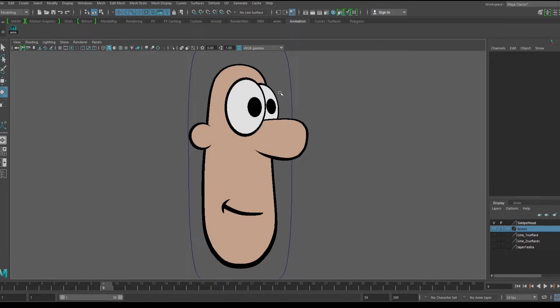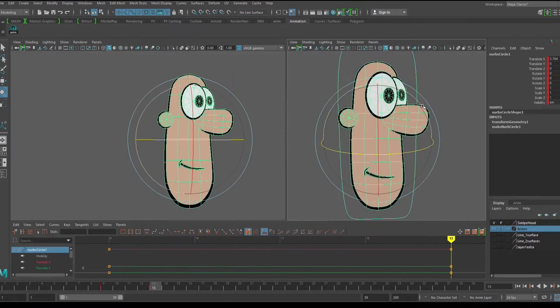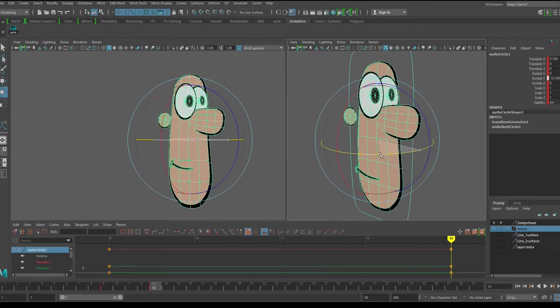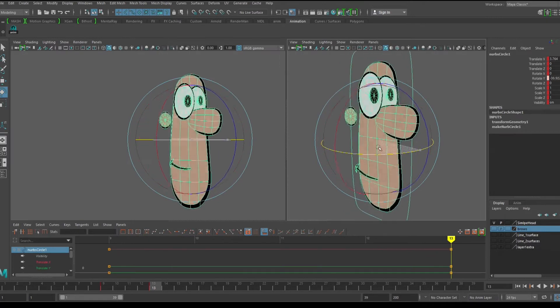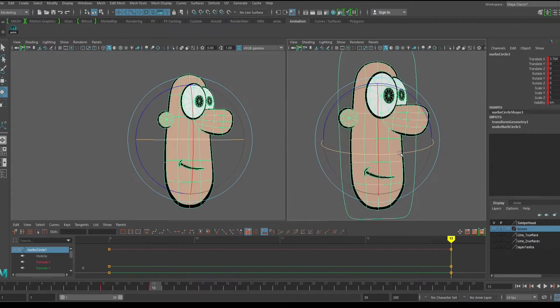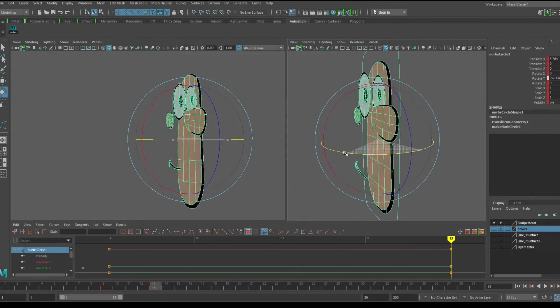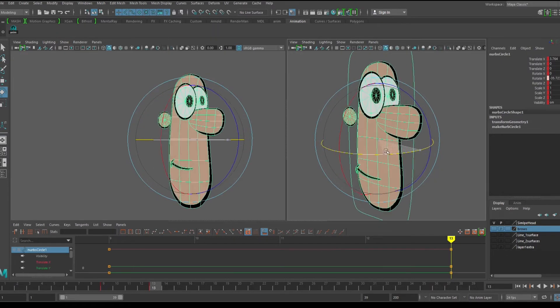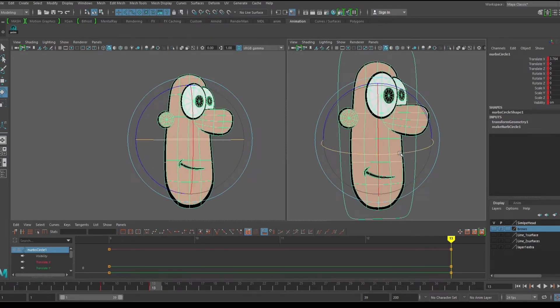Since this character has been modeled towards the camera, it can be a little tricky to animate compared to a standard 3D rig. If we want to animate him turning his head, we can't just rotate the Y axis because that will reveal all of his flattened layers, and this breaks the illusion.